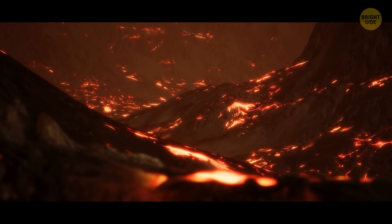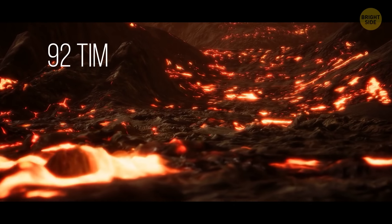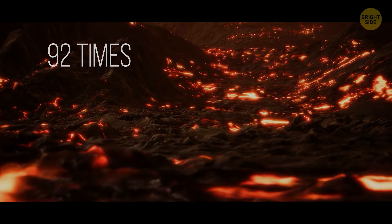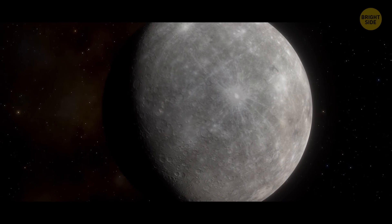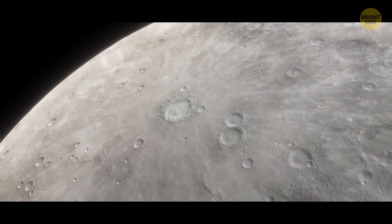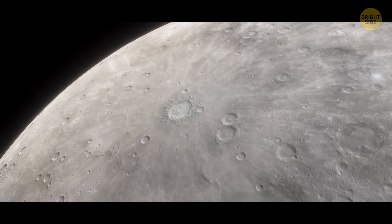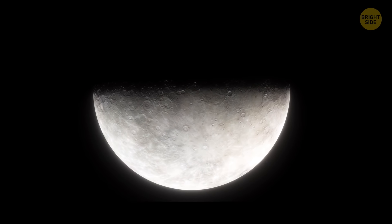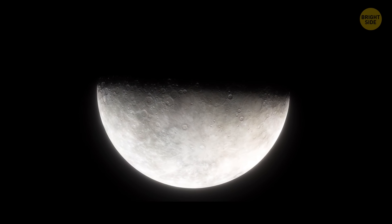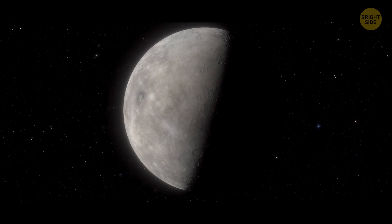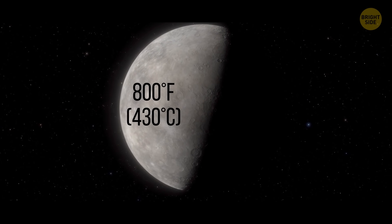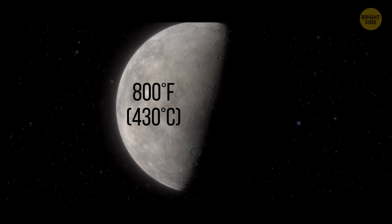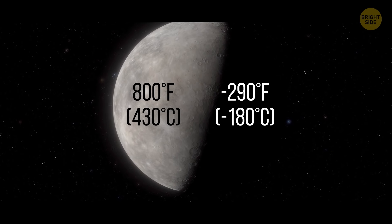The planet's atmospheric pressure is 92 times that of Earth's. So, what about Mercury then? Hugging the Sun so close, yet with no atmosphere to retain heat, it experiences huge temperature differences between its day and night sides. The side facing the sun can heat up to 800 degrees Fahrenheit, while the night side gets as cold as minus 290 degrees.